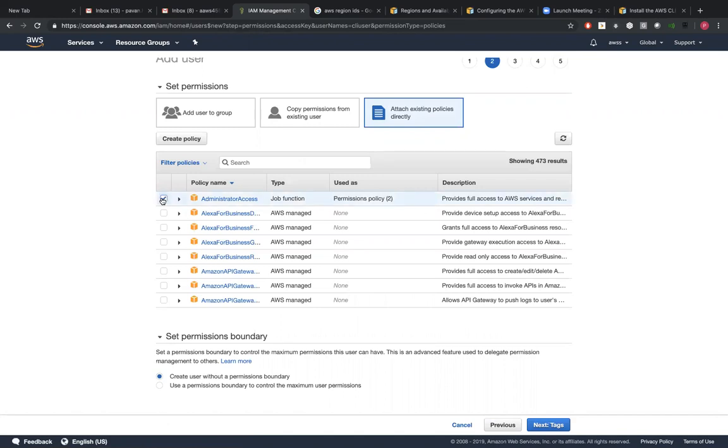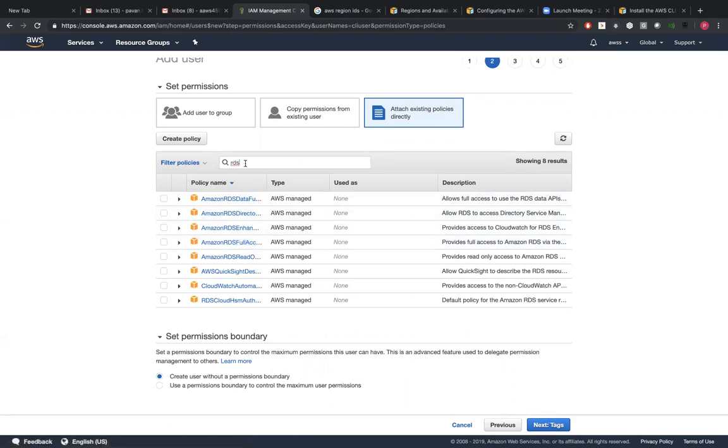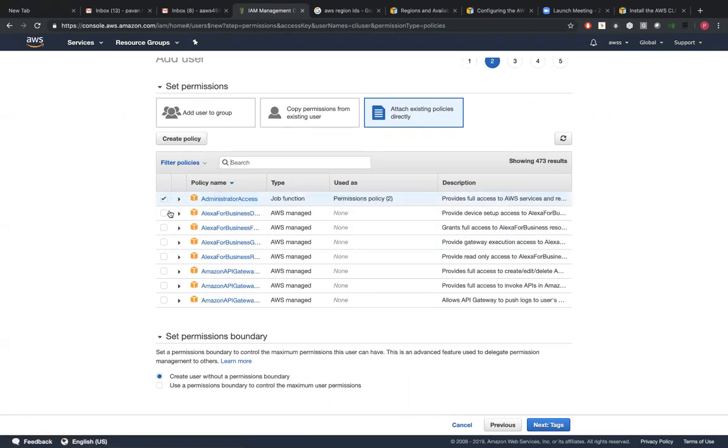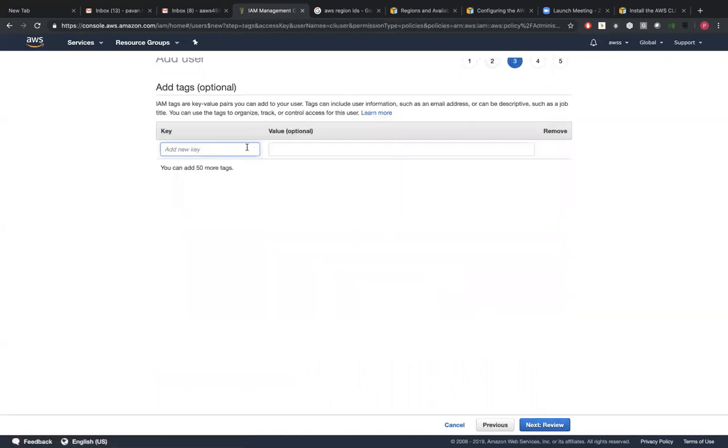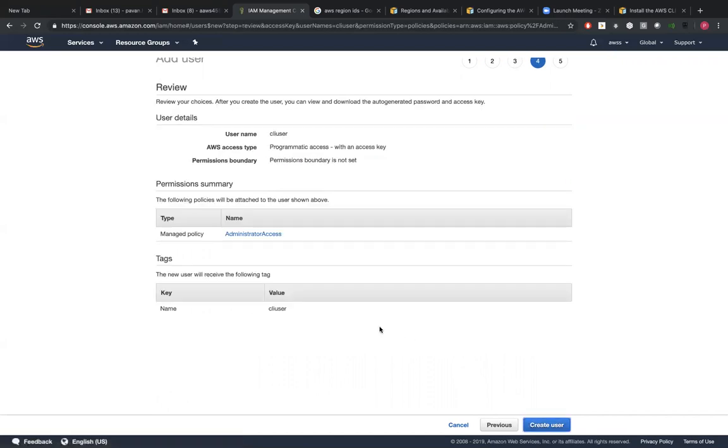I'm directly giving administrator access, but you're not supposed to give administrator access. So only give the access or maybe only the service access, like RDS. If you want to access RDS, just give RDS policy here - type in RDS policy, Amazon RDS full access. But I'm going with administrative access here. Name: CLI user, programmatic access, create.